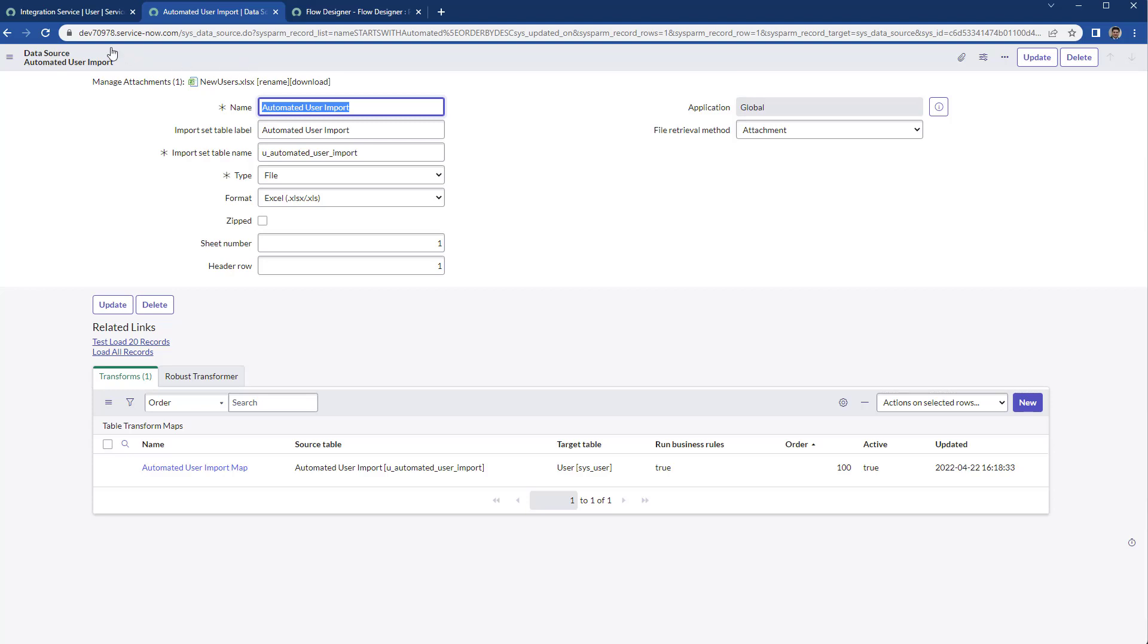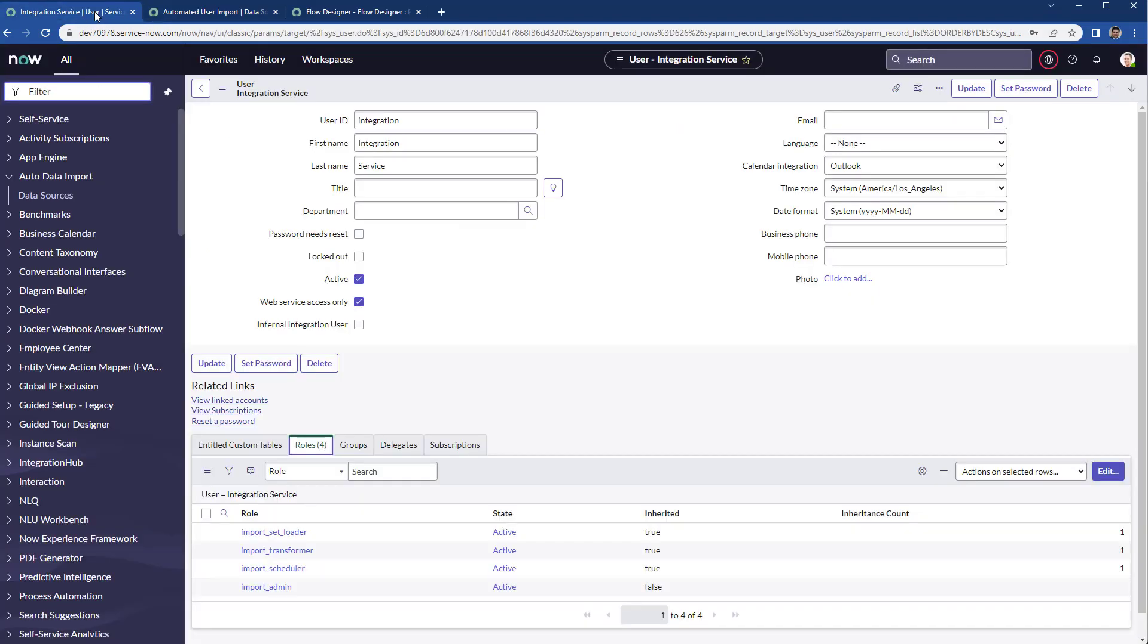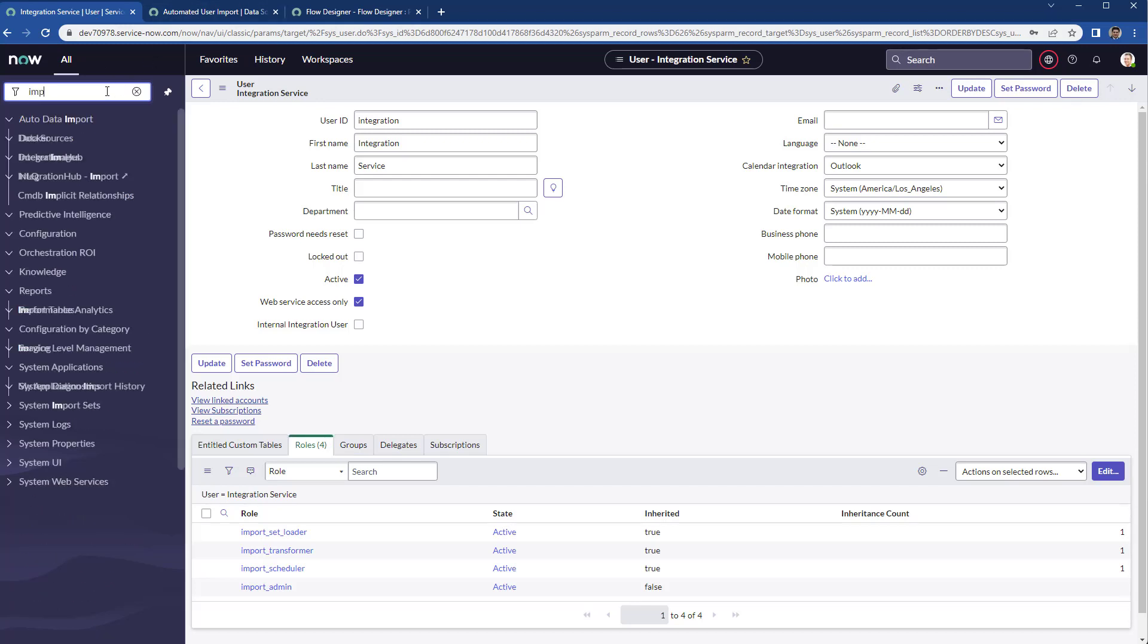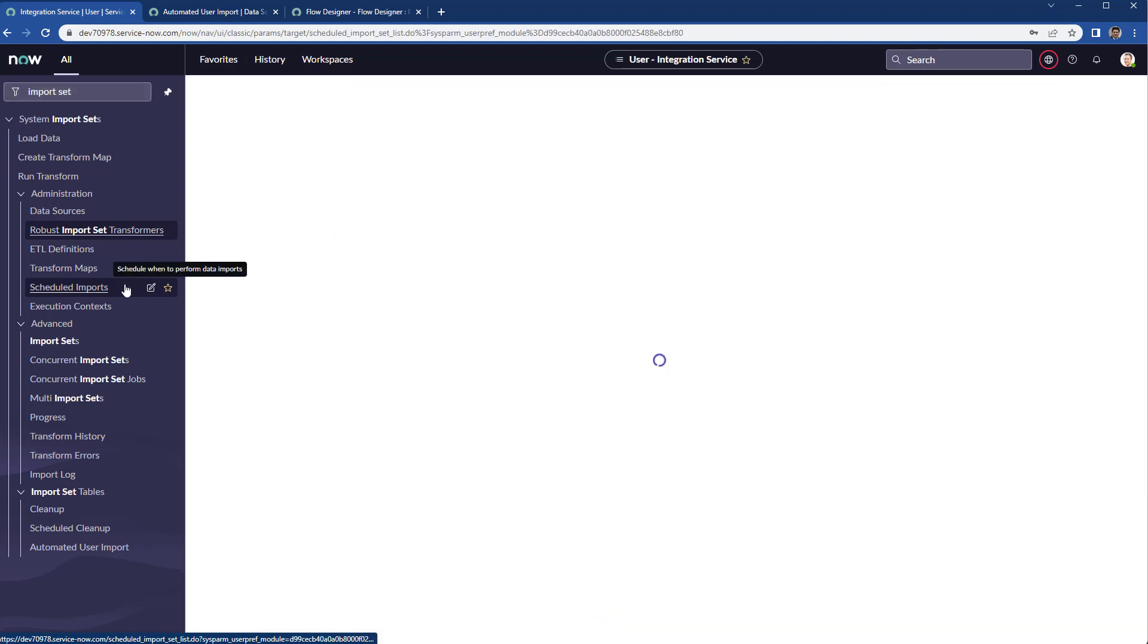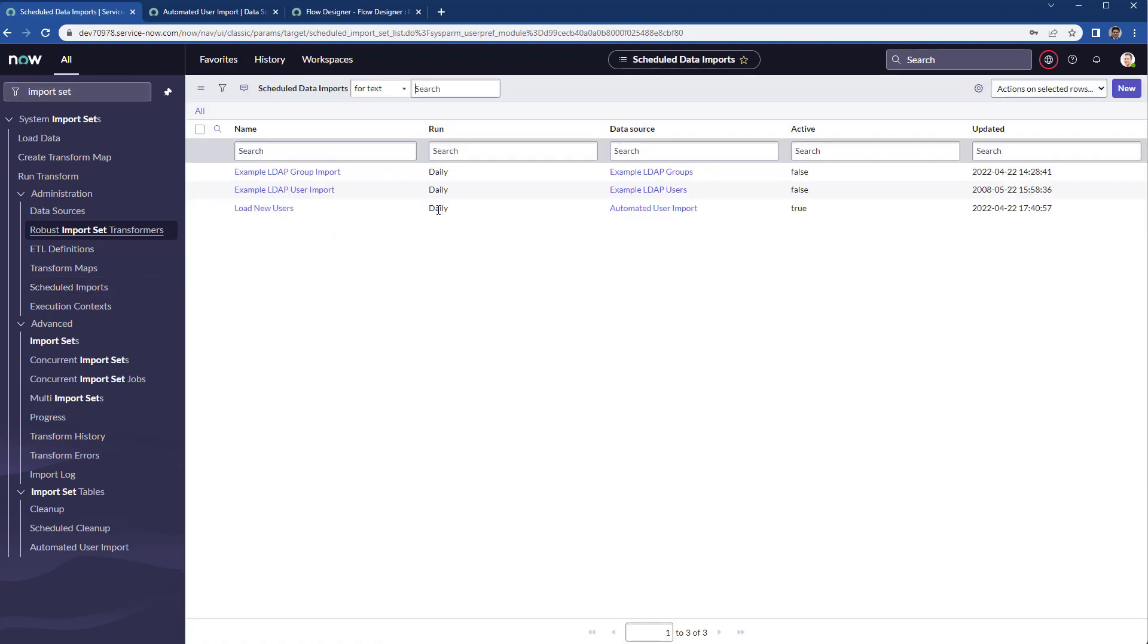On the import sets, you have scheduled imports. You can easily schedule an import.